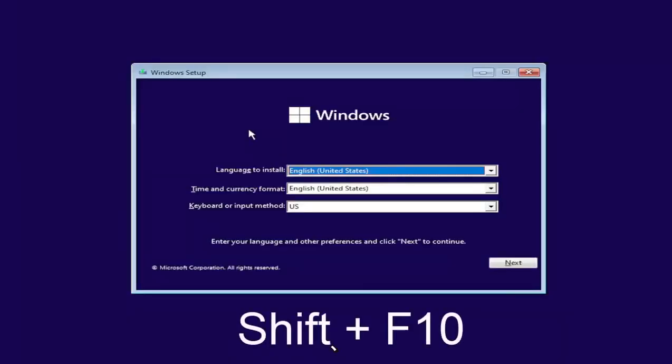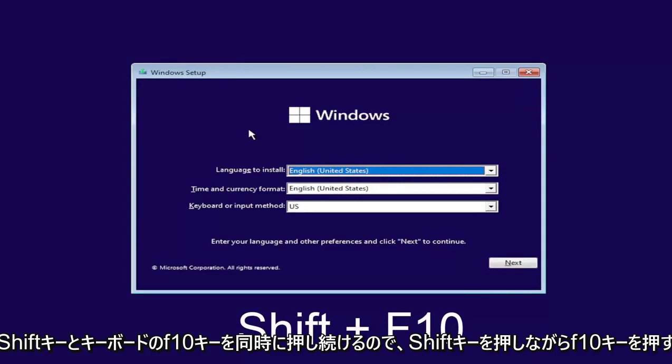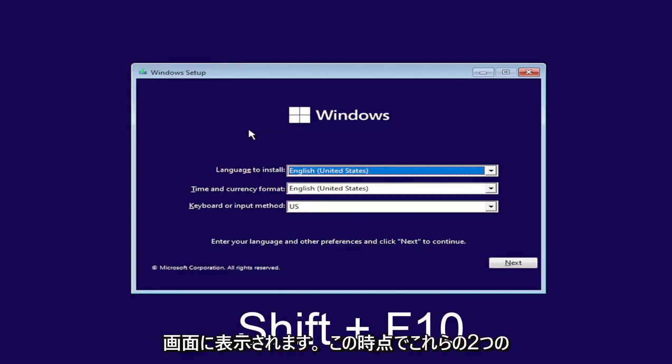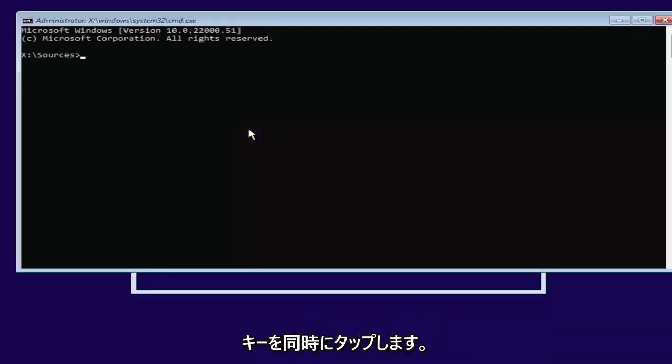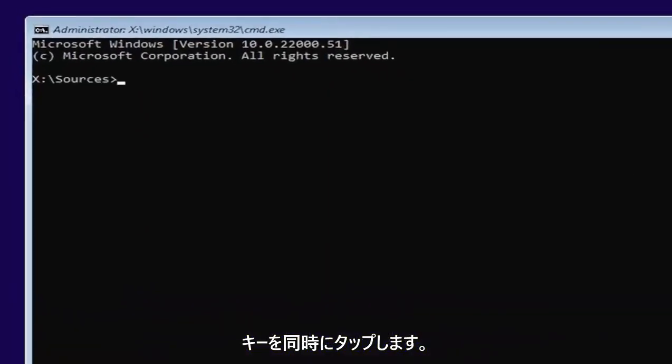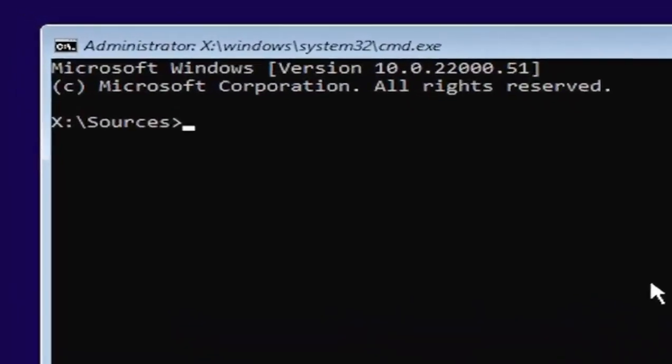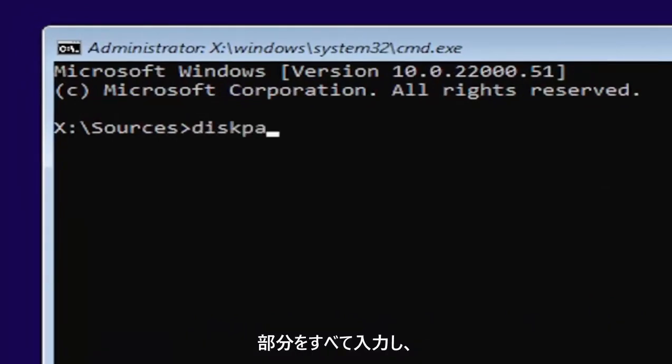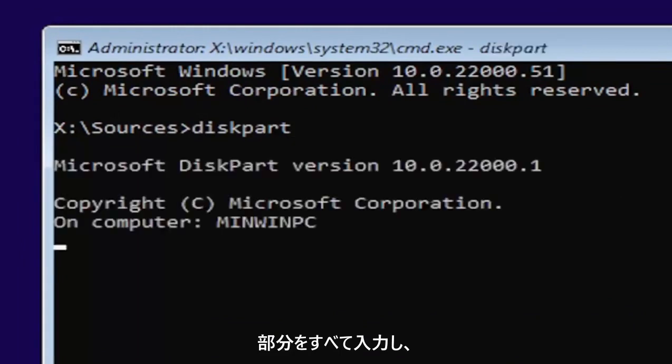And now you're going to hold down the shift and the F10 key on your keyboard at the same time. So again, hold down shift and F10. I'll have it up on the screen as well. At this point, you want to type in diskpart, all one word, D-I-S-K-P-A-R-T. Go ahead and hit enter on your keyboard.